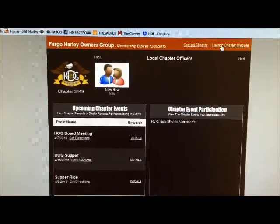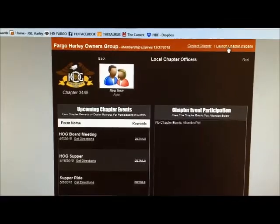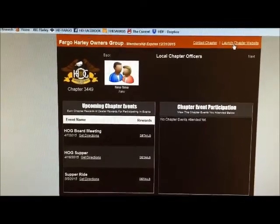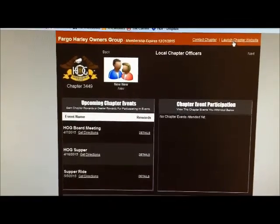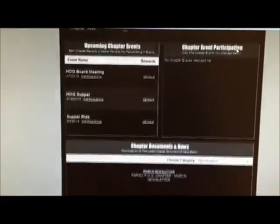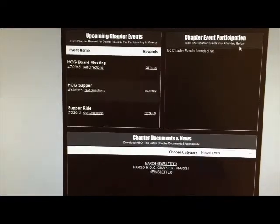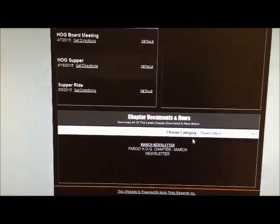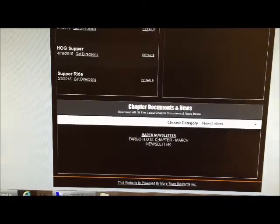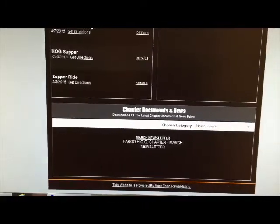If you click launch chapter website that will bring you to the HOG Facebook page. And then as you scroll down further you can see the documents and news. What we have here is the March newsletter. All the month's newsletters will be uploaded to this page here.